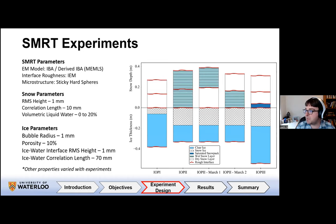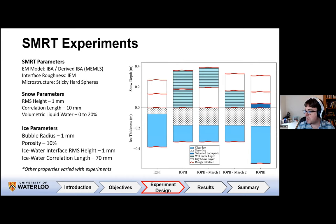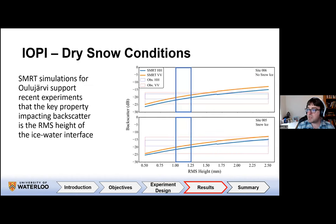We can represent all three conditions in SMRT. Within SMRT, we're working with the IBA electromagnetic model. For interface roughness layers, we're using the Integral Equation Model (IEM), which is good for small-scale roughness like we see in lake ice. Microstructure is parameterized using sticky hard spheres. For snow, we're looking at a roughness of one millimeter and volumetric water content between 0 and 20%. For ice parameters, we generally have a small layer of snow ice on top, and an ice-water interface with a roughness of about one millimeter.